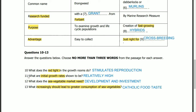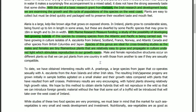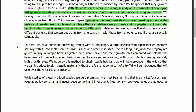Question 11: what are initial growth rates shown to be? The answer is in the next section, fourth line. Preliminary results are very encouraging, with hybrid plants showing relatively high growth rates. So the answer is: relatively high.